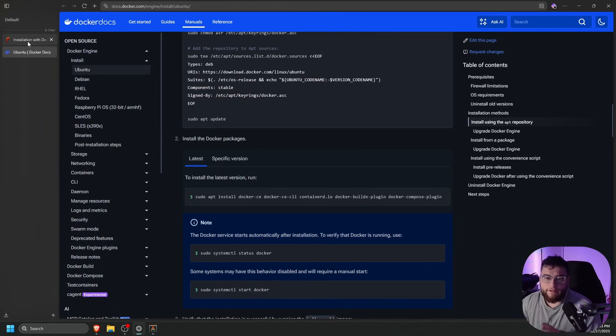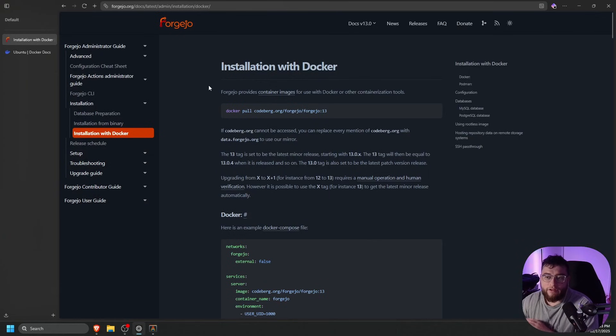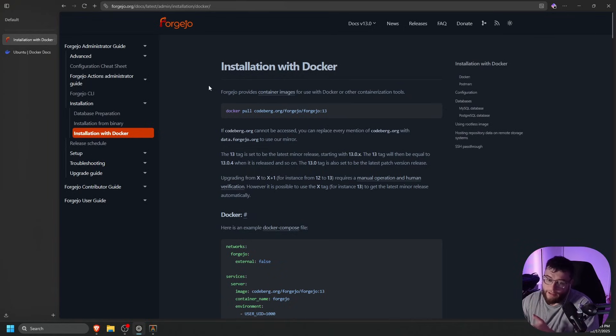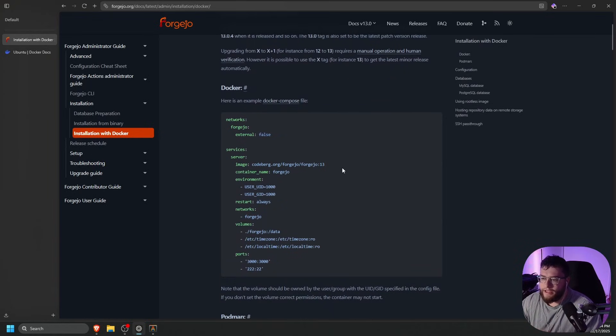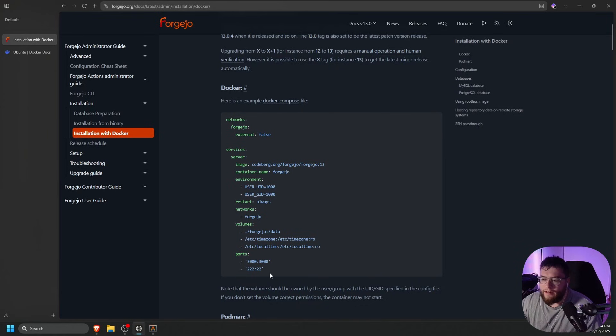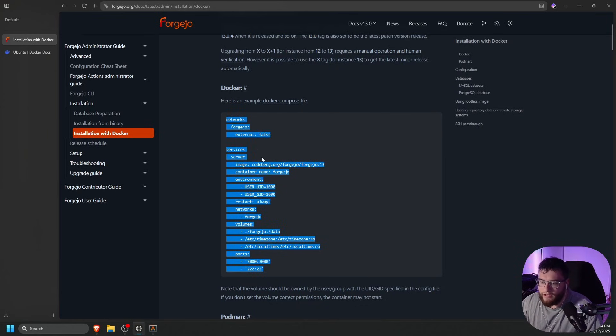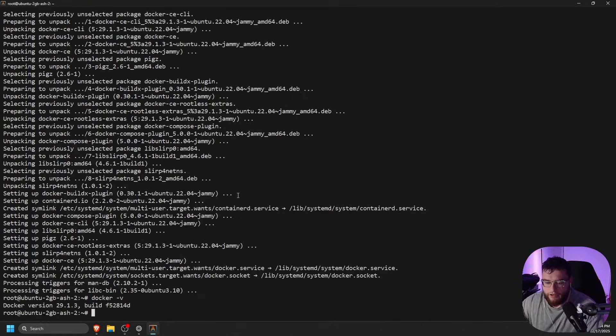Let's go back to our browser, go back to the Forgejo website or the documentation, and then we're just going to scroll down until we see an example Docker compose file. This is the one we're going to be using, so let's go ahead and copy all of this. Go back to our terminal.